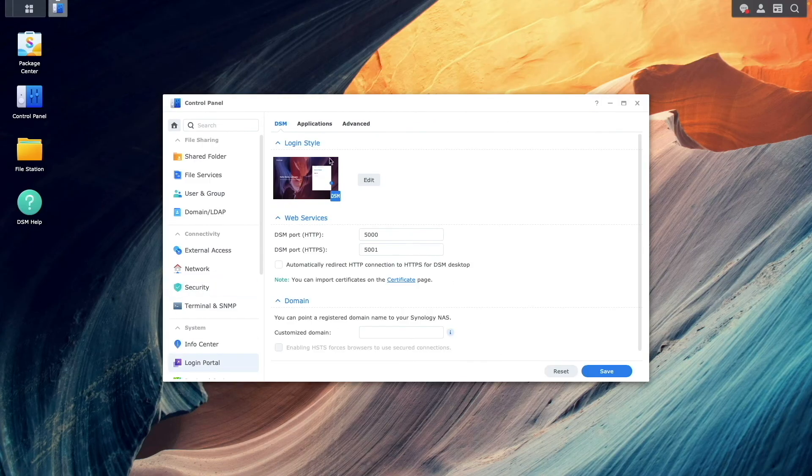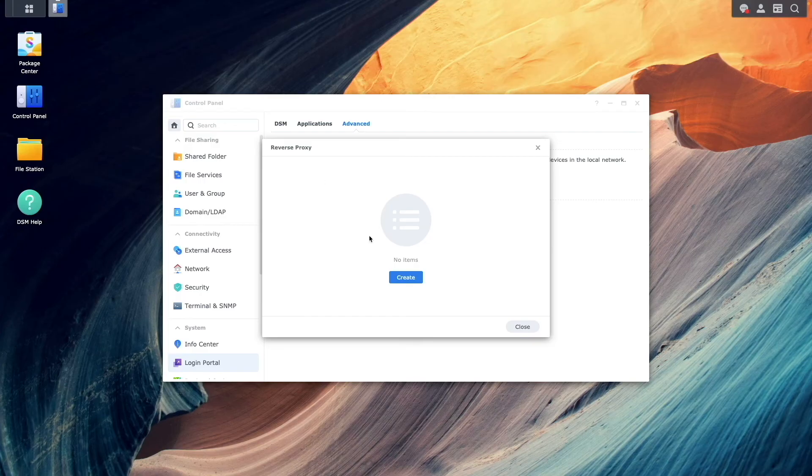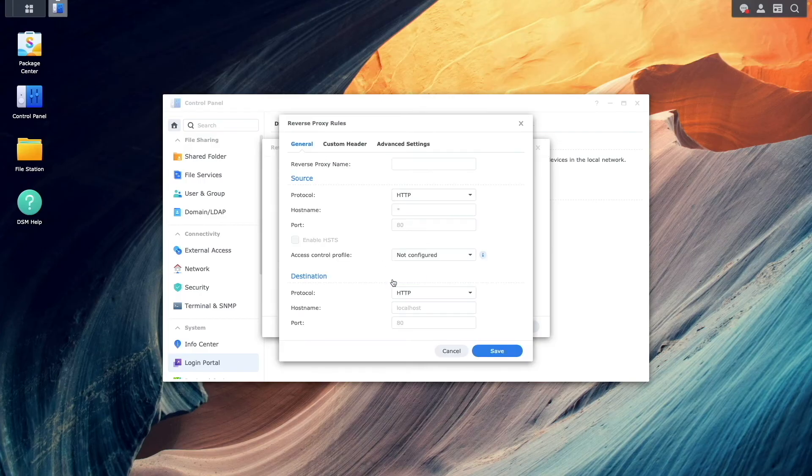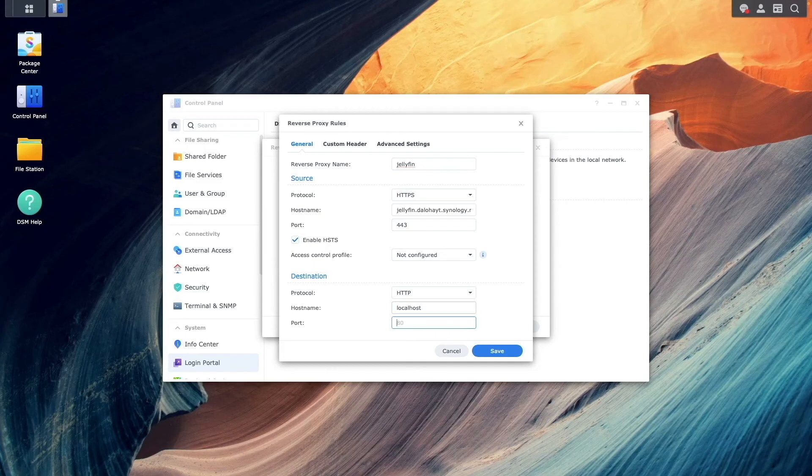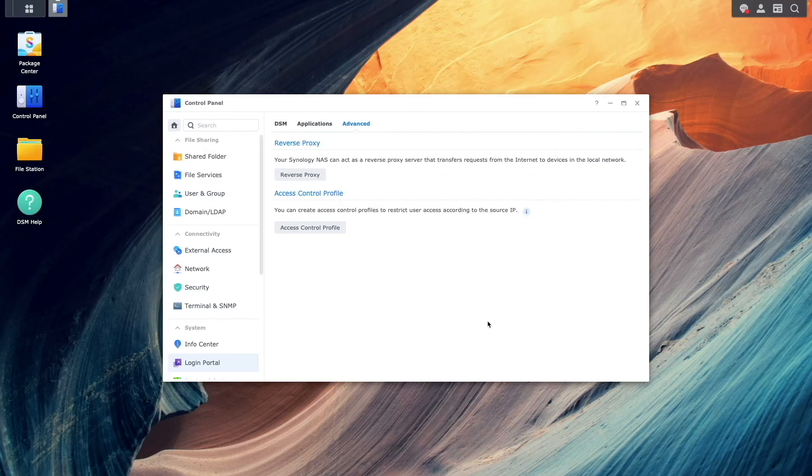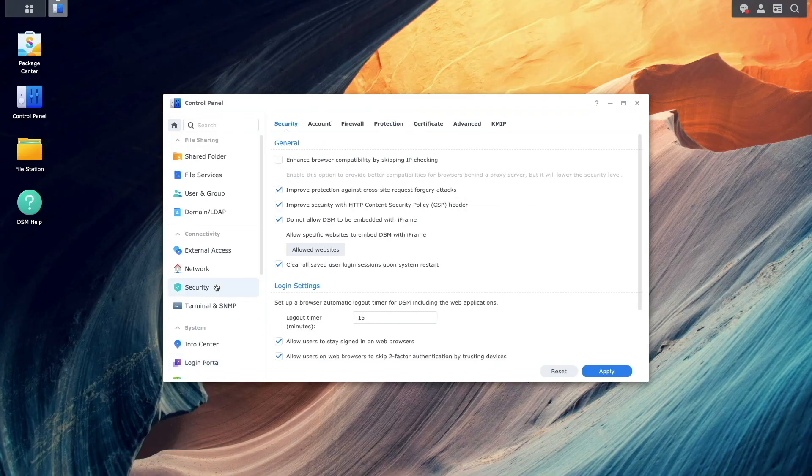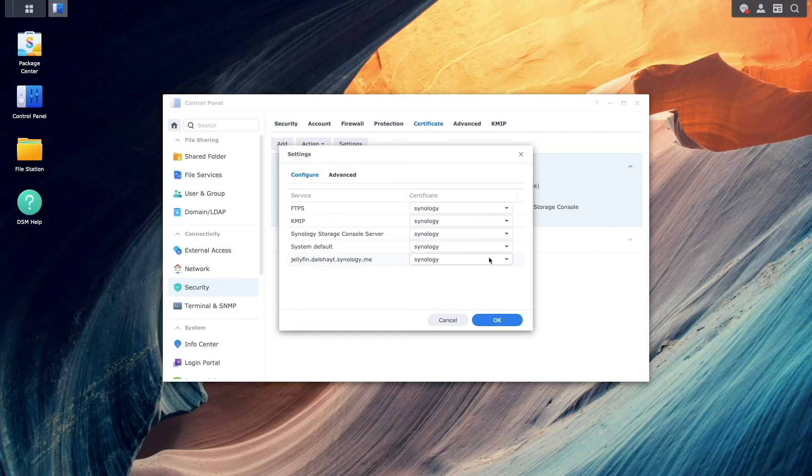Finally, create a Reverse Proxy to use the Let's Encrypt wildcard certificate. In this setup, I'm adding Jellyfin to the beginning of the DDNS hostname we created earlier. Then assign the Jellyfin subdomain to the wildcard certificate.